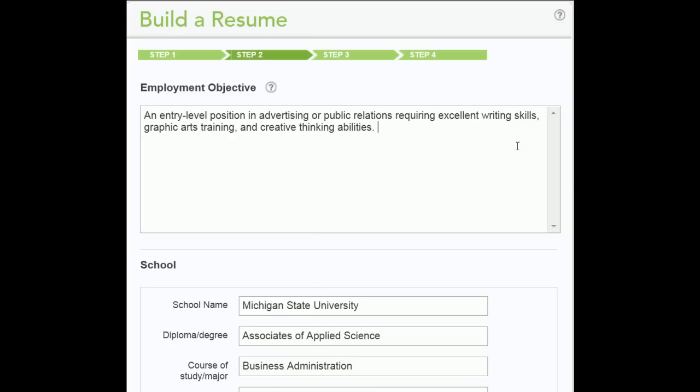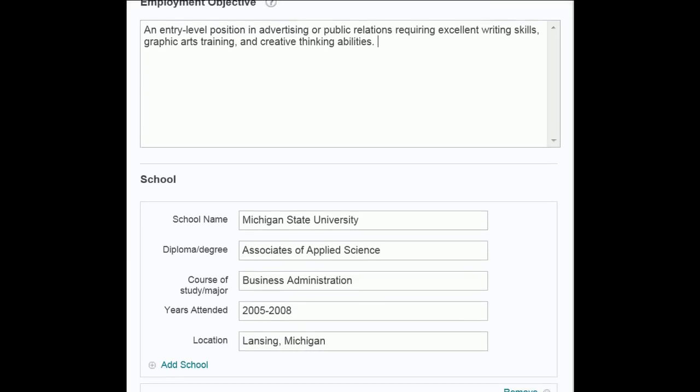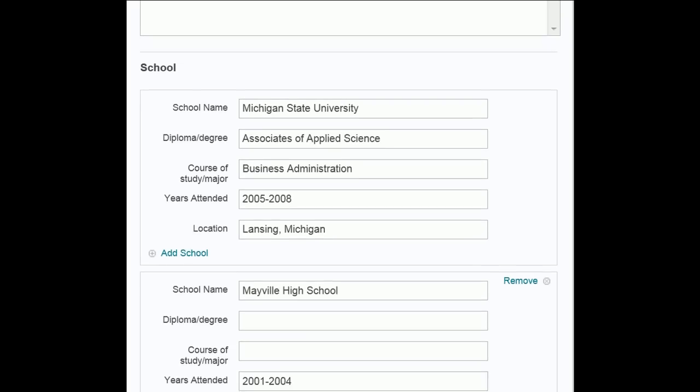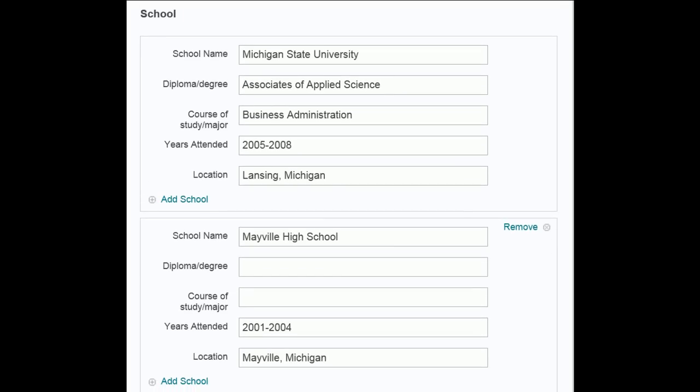Enter the name of the school you attended, diploma or degree earned, course of study or major, years attended, and location. For each additional school you attended, click the Add link.